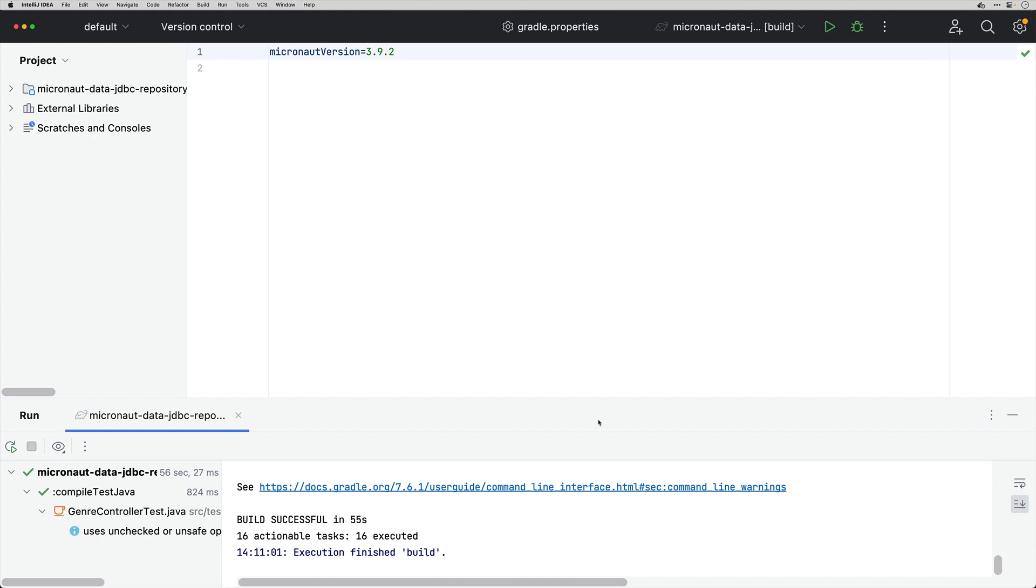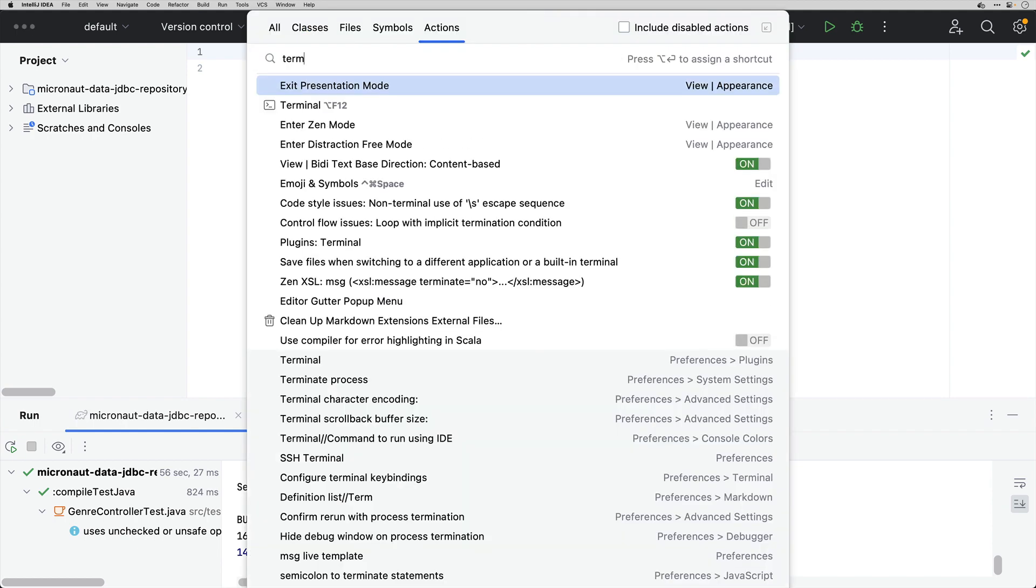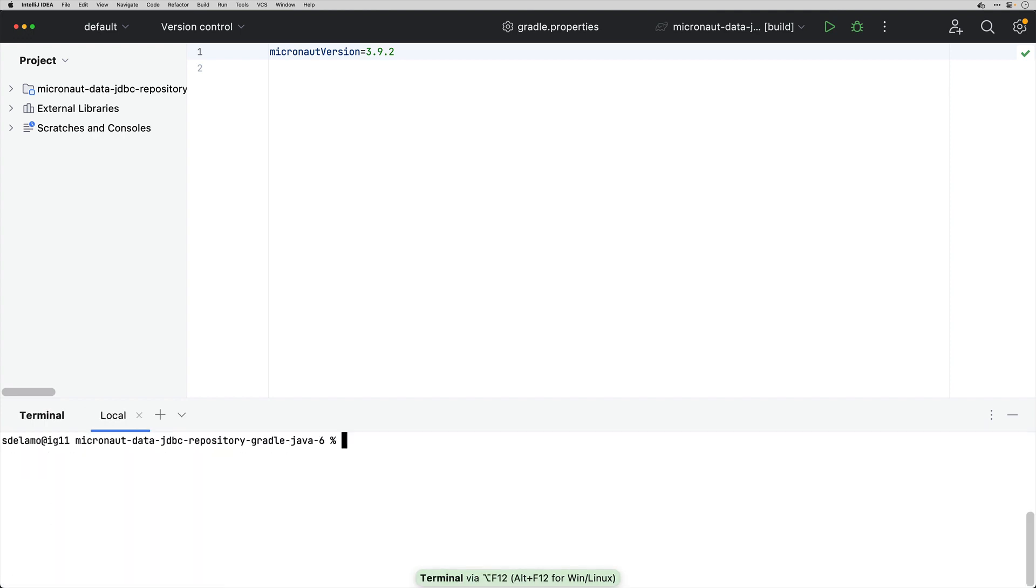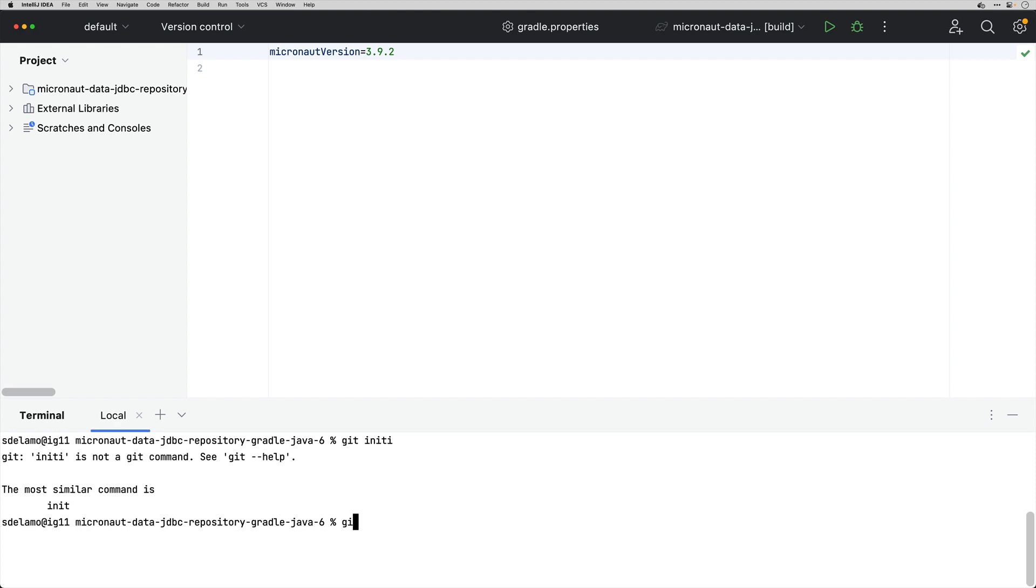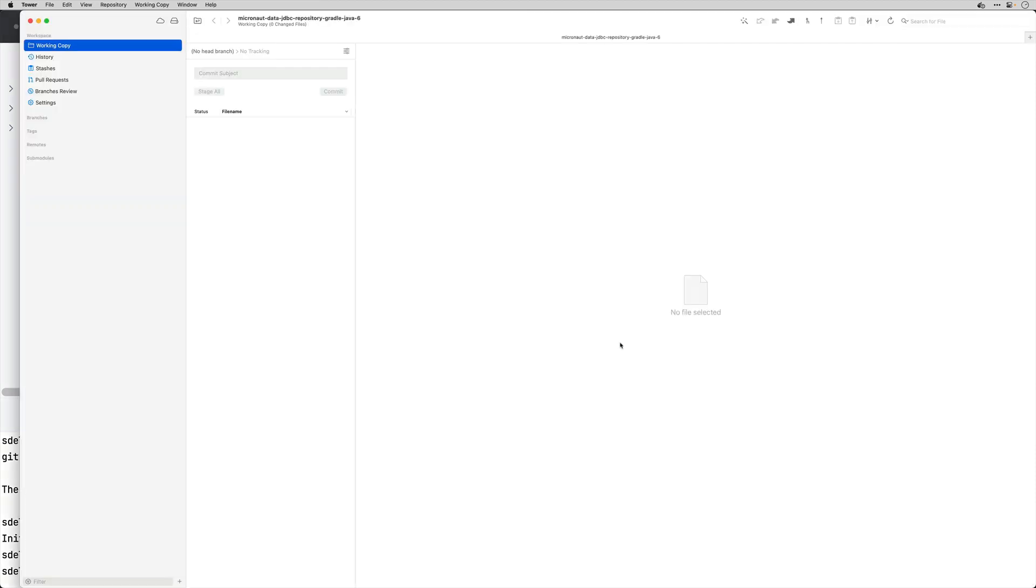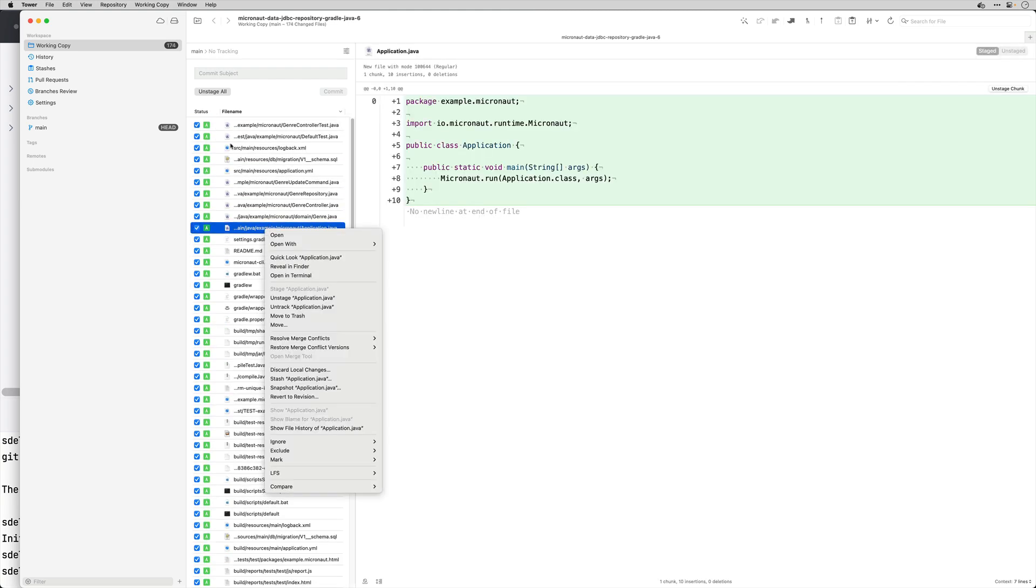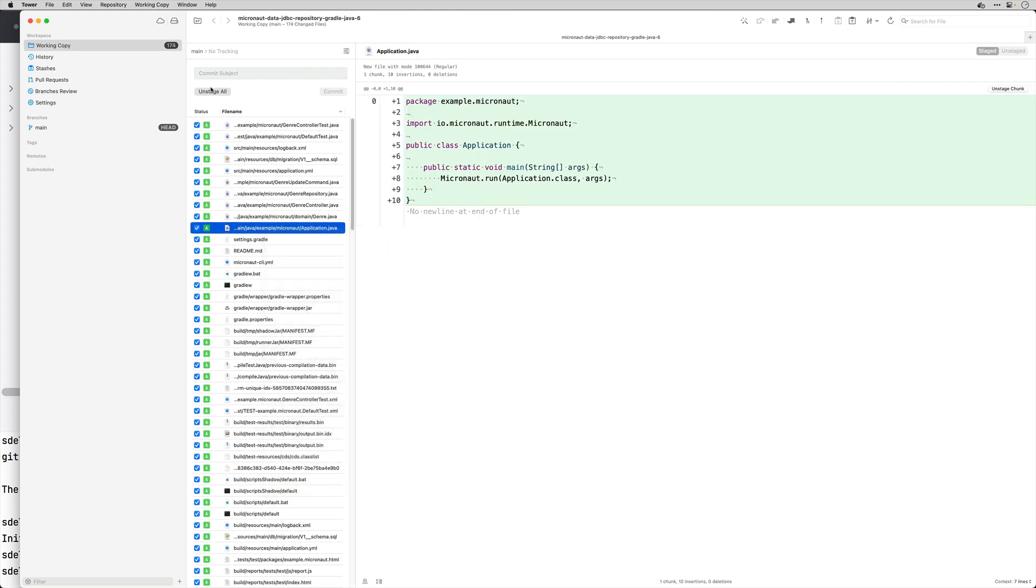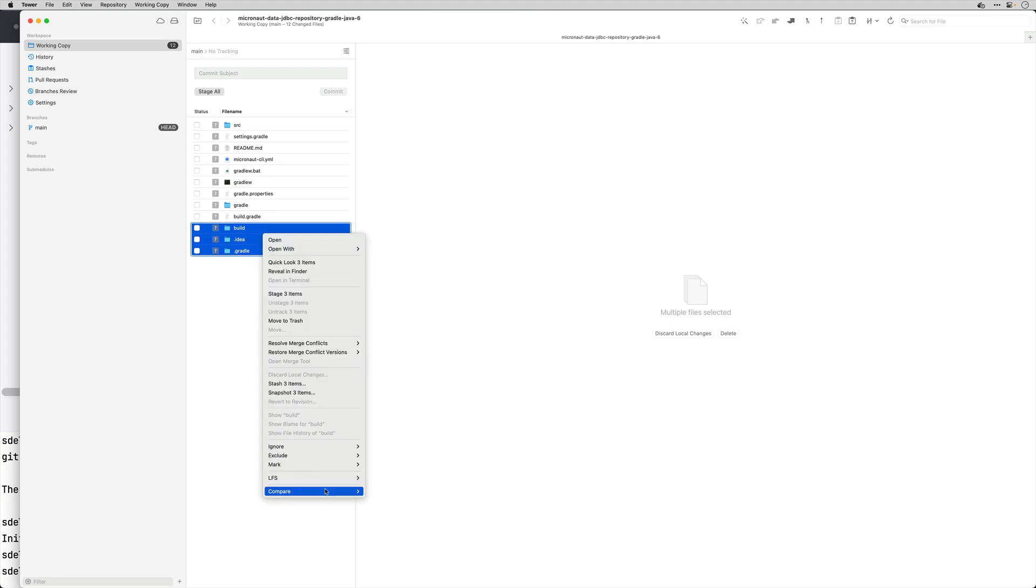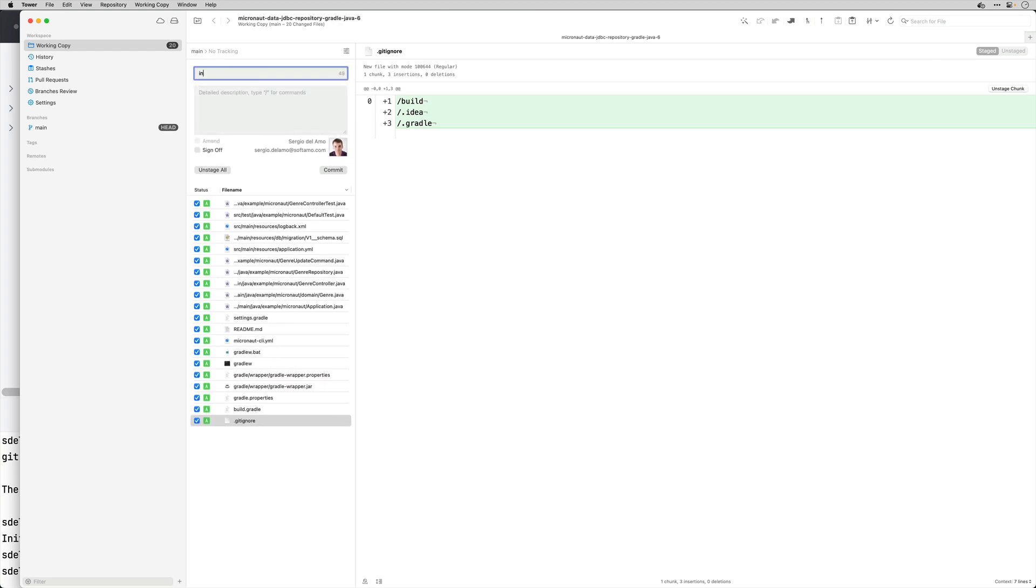I'm going to create a git repository which is going to be useful to see the changes that the OpenRewrite plugin is going to do. Let me git ignore this folder first and do here like initial commit.